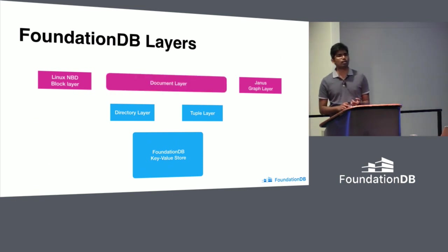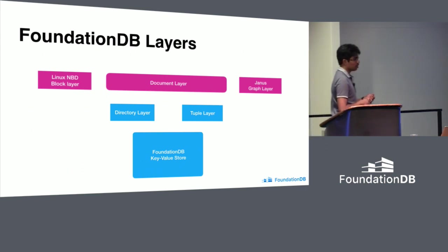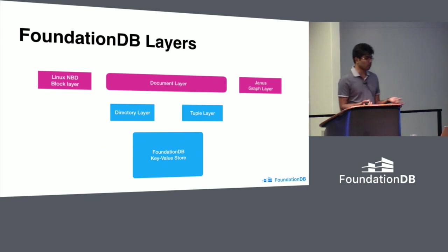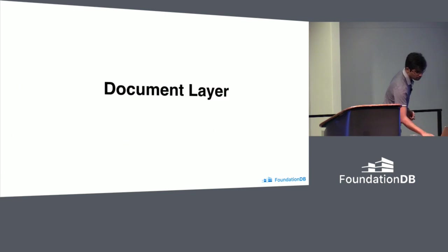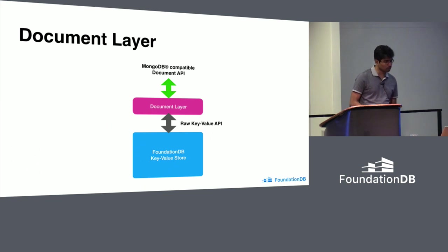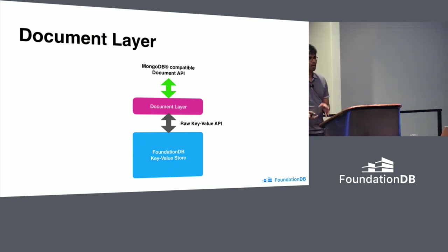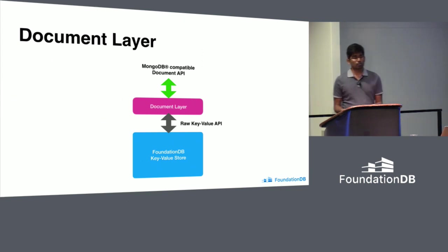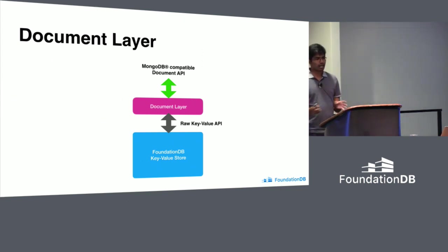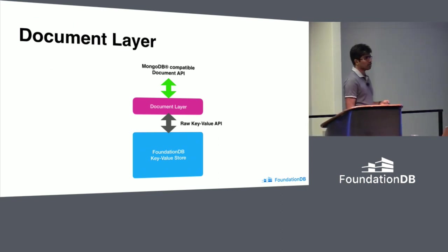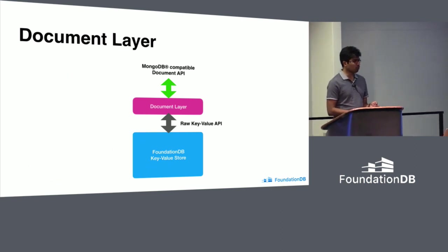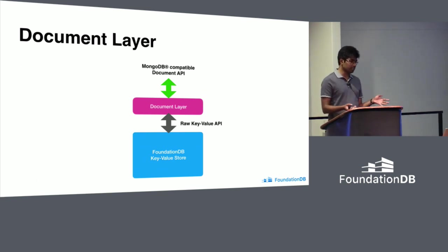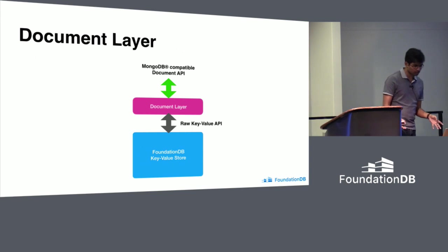In the same spirit, we have document layer. We think this is the first step from us towards the promise of FoundationDB. In the future, we'll see more and more layers from community and hopefully from others as well. Document layer implements document database API on top of FoundationDB. It's not just any document database API, it is MongoDB wire compatible. Because it is wire compatible, you can use any standard MongoDB drivers or framework to connect to document layer. For the application, it looks like a MongoDB server. It does a lot of things better, but it looks like a MongoDB server.